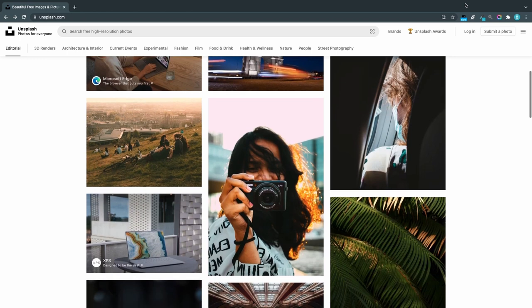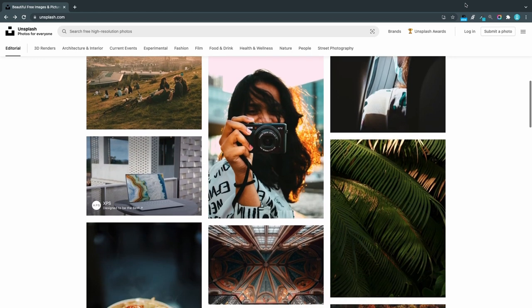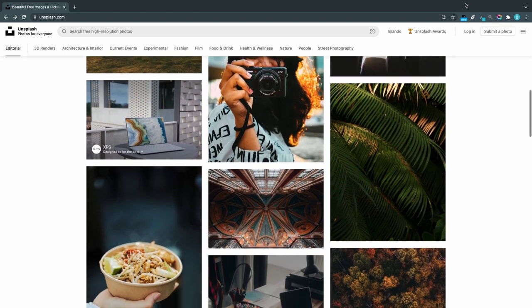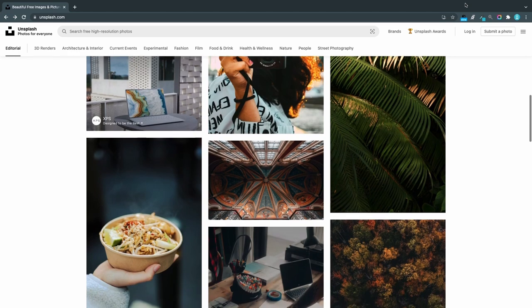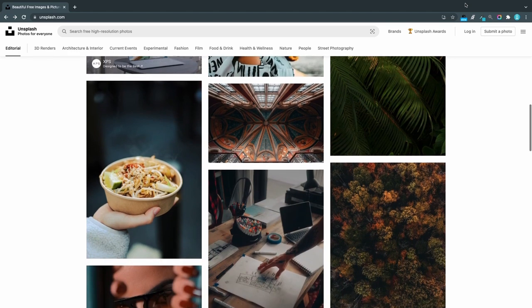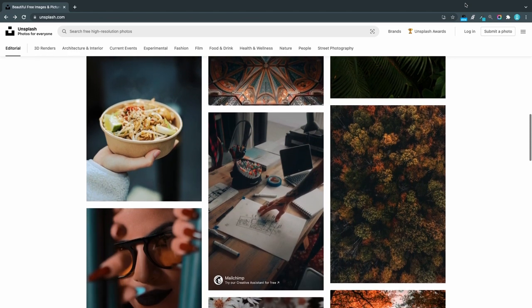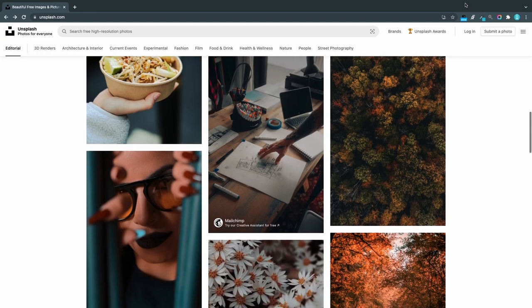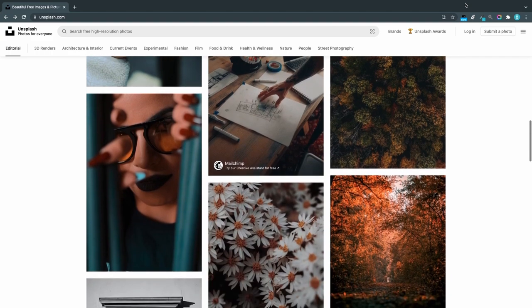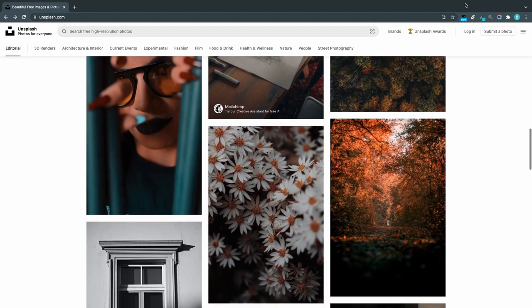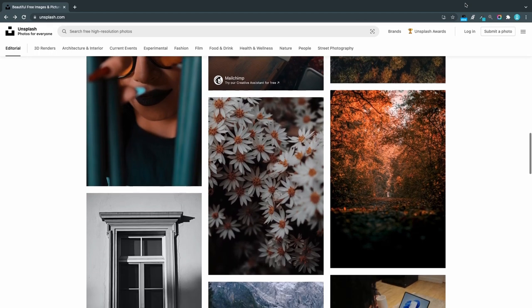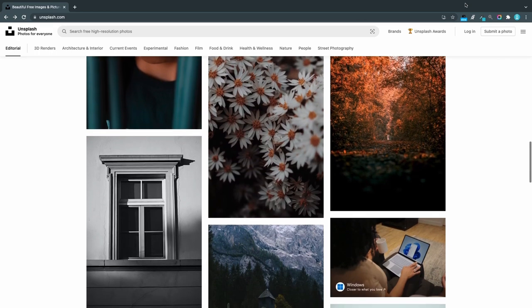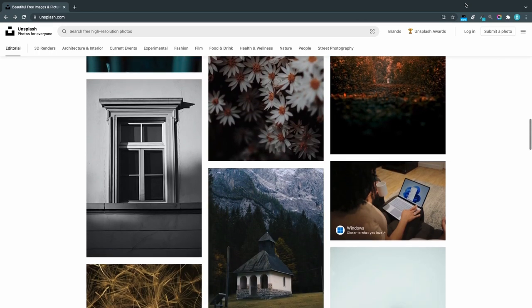Unsplash, the undisputed champion. With over 2 million free high resolution photos from over 200,000 photographers, Unsplash is the creme de la creme of free stock photo websites. It was actually founded as a tumblr blog back in 2013 but now they have grown into the industry-leading free photo community.